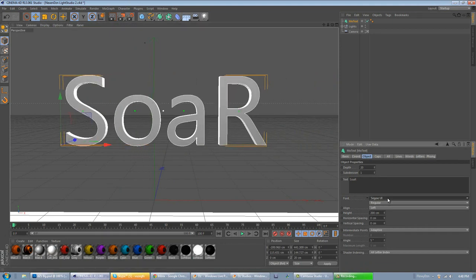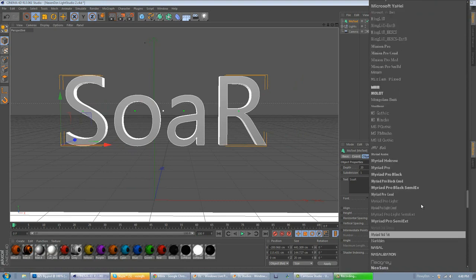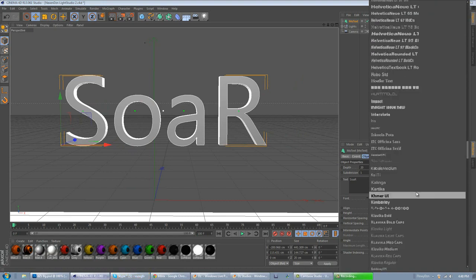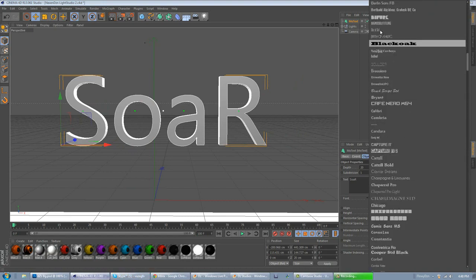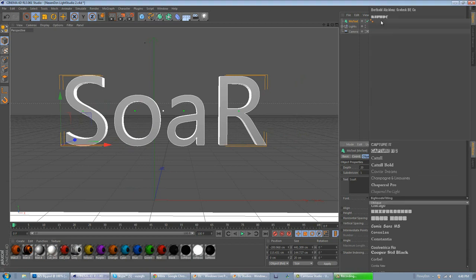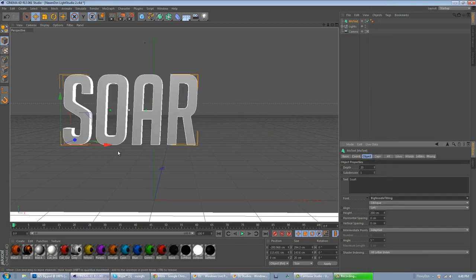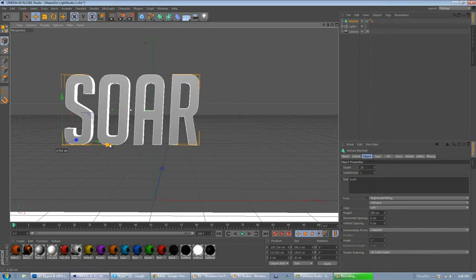I'm going to change the font to Big Noodle. Where is it? There it is.